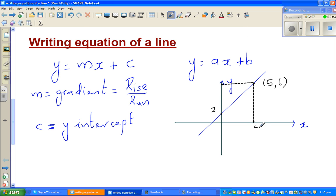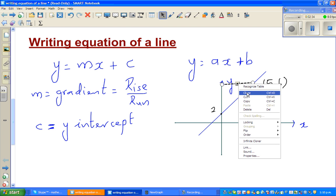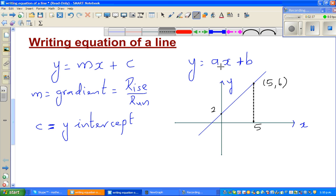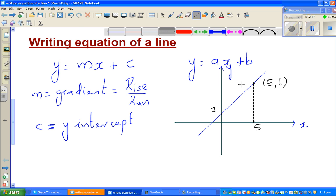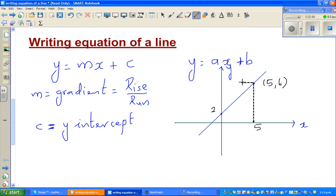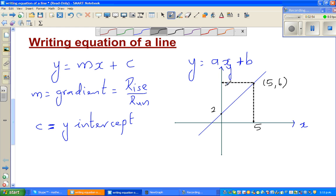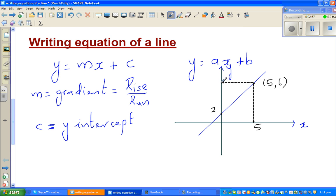So this point is 5 on the x-axis and 6 on the y-axis. This point is called (5, 6). Now to write the equation, we need the gradient and the y-intercept.